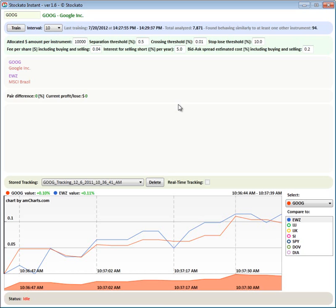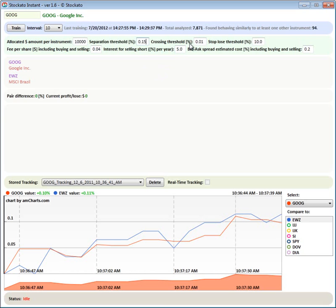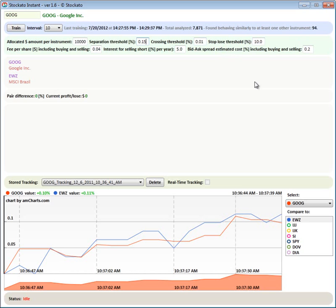I set here some known parameters related to pairs trading, like the separation threshold. That's when the trading begins. Let's put a lower value. The crossing threshold, when we decide to stop the trading. So this one is to start, this one is to stop with a profit. This one, the stop loss threshold, is to stop with a loss. What happens when we start losing lots of money? We want to stop it. We are fine with losing a little amount of money. That's the risk that we are taking. And I am considering here also fees.